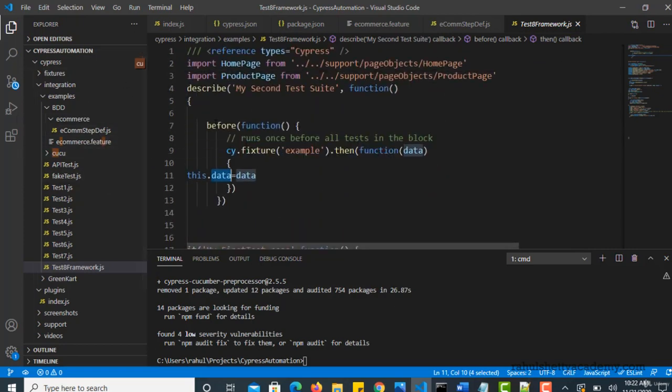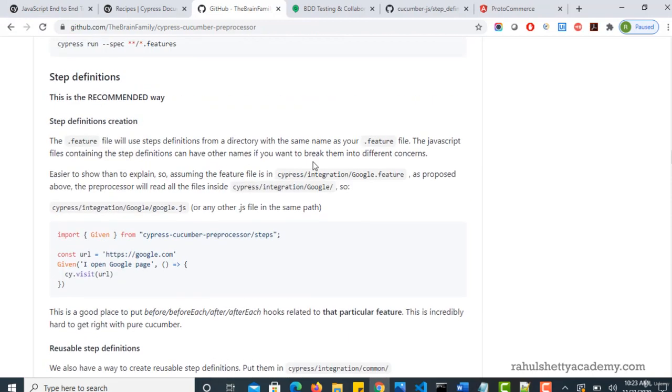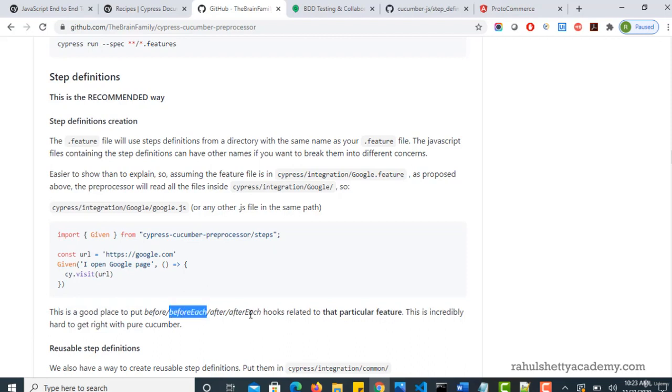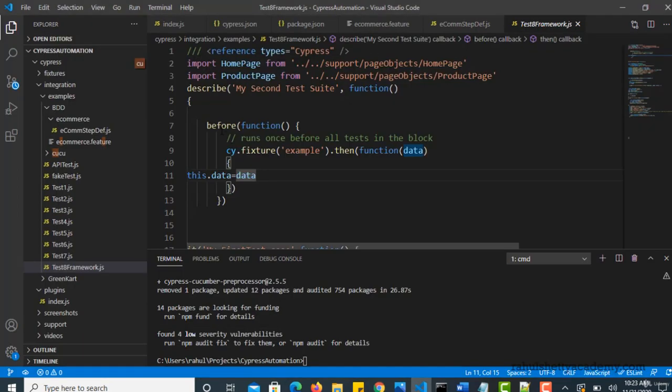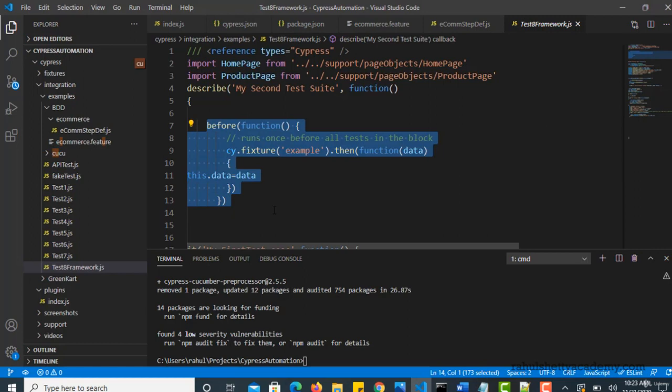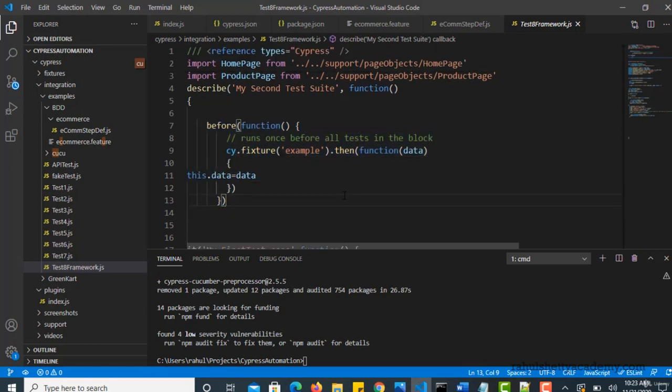So where should we do it? Because this is independent of your code, this is something happening before execution. So similarly in Cucumber also there is a way of handling these hooks. You can read it here. There is a good place to put before, before each hooks related to that particular feature. So in the next lecture let us see what are these hooks and how can we utilize this and replicate the scenario of how we have done earlier with Cypress Mocha framework. Thank you.